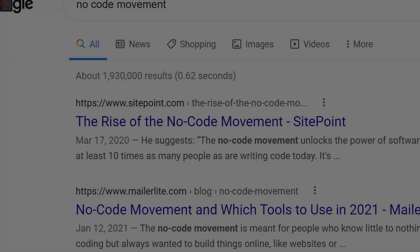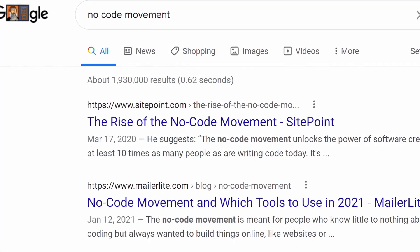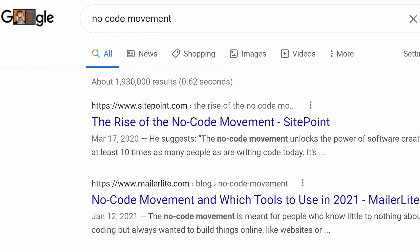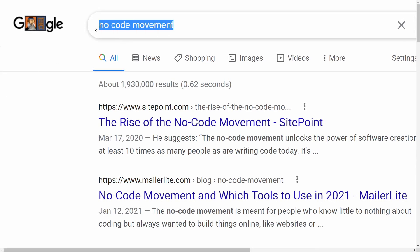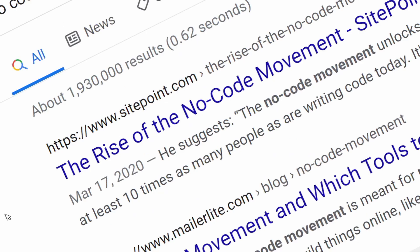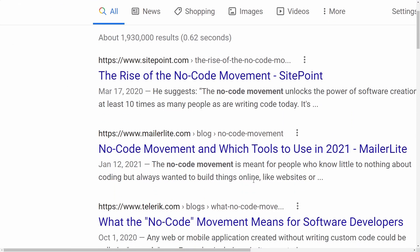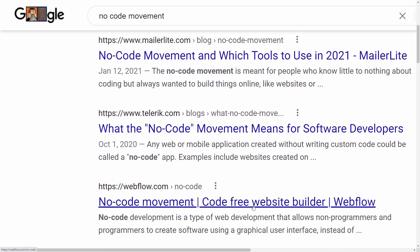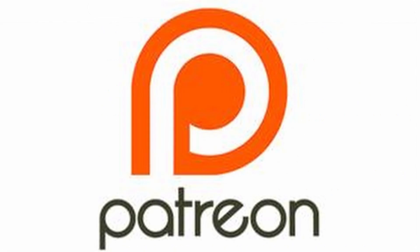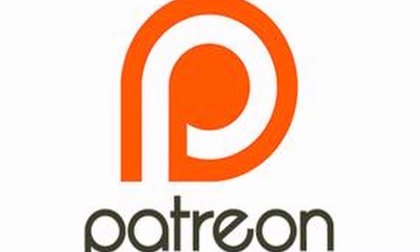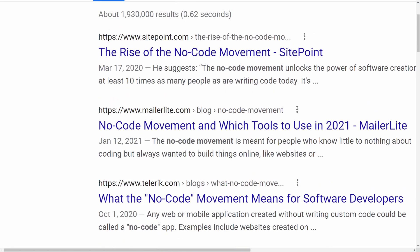Welcome ladies and gentlemen back to Code Tech Tutorials. Today we're going to be taking a look at the no-code movement. It's just going to be an information video — I'm going to look at what this is and at the end I'll make some comments about it. This video is brought to you by my patrons. If you want to help support future videos, consider signing up on Patreon. Shout out to you guys. Alright, let's dig in.